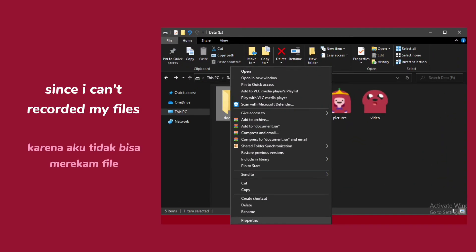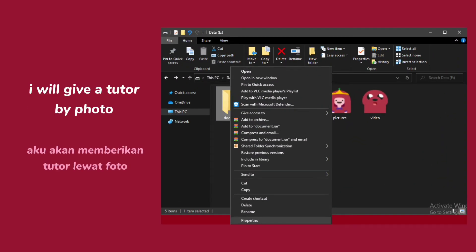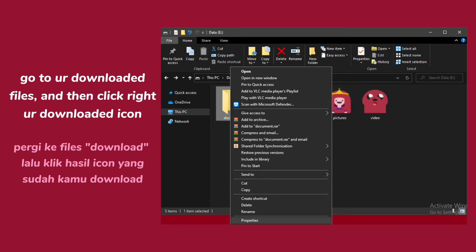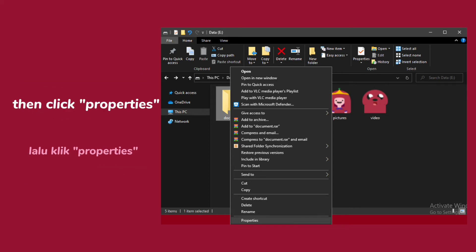Since I can't record my files, I will give a tutorial by photo. Go to a downloaded file and then right click the downloaded icon. Then click properties.